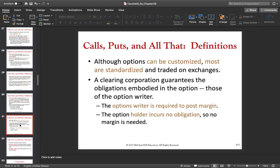Options can be customized, but most are standardized and traded on exchanges. Later in this chapter, when we talk about option strategies, I will show you how you can customize options to your needs. Whatever you speculate, you can customize options — you can make money if your speculation is right. With options you can essentially bet on increasing prices, decreasing prices, unstable prices, or even a price being stable around a certain value. The possibilities with options are unlimited.